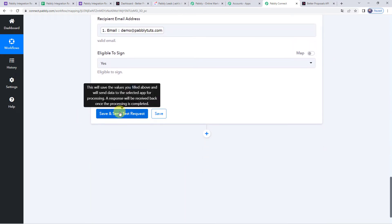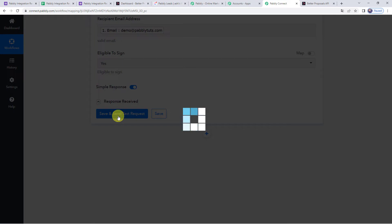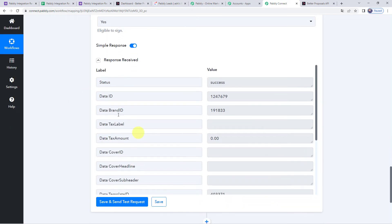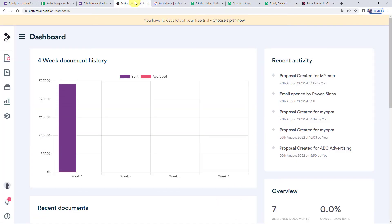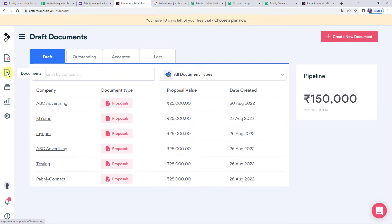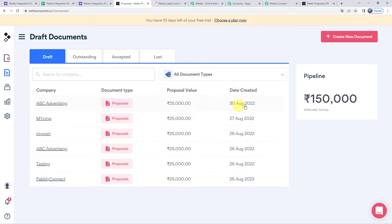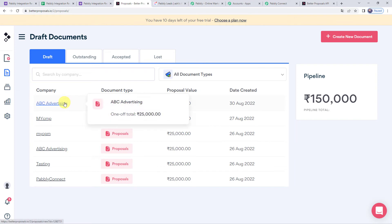Set tax as No if not required, set eligible to sign as Yes, and give the currency code — I'm using INR. Click Save and Send Test Request. The response is received, meaning a new proposal is created in the Better Proposals account. Checking the dashboard under Documents, we can see a new proposal created for ABC Advertising with today's date and the proposal value.